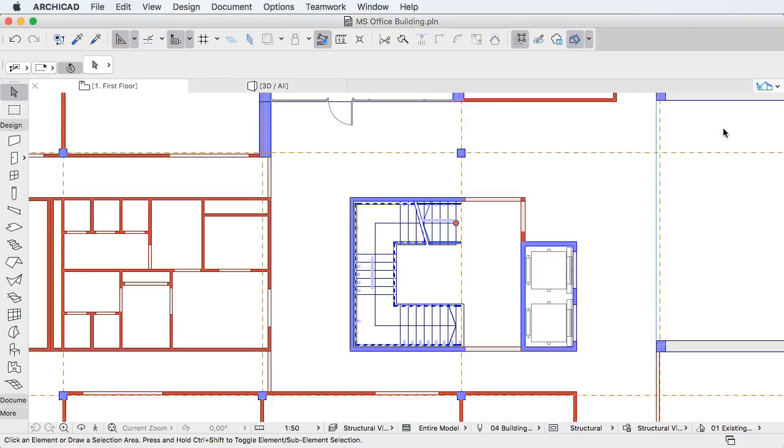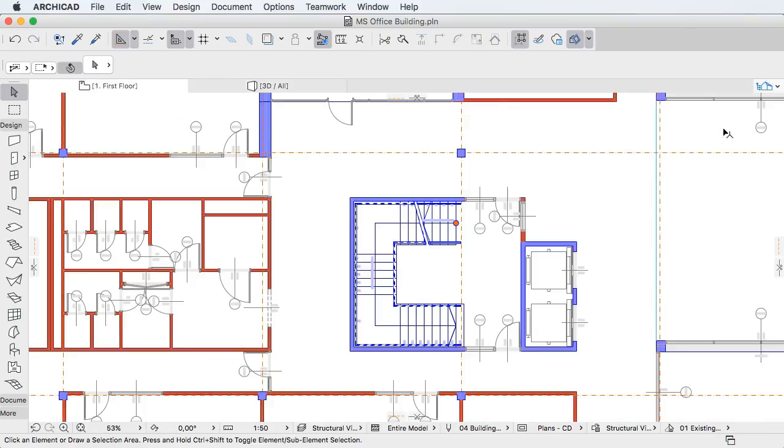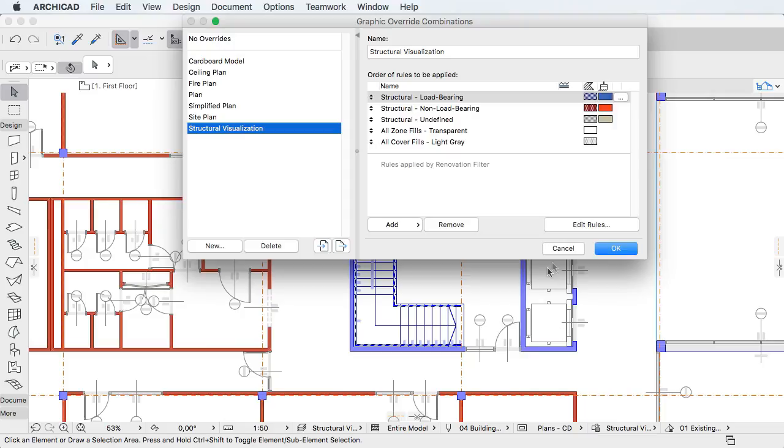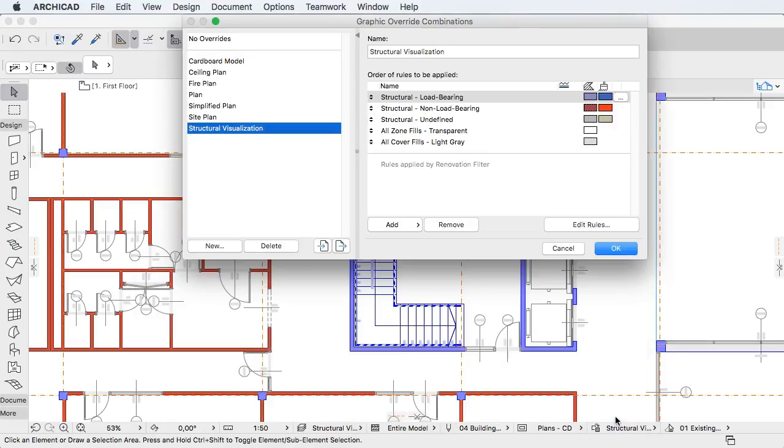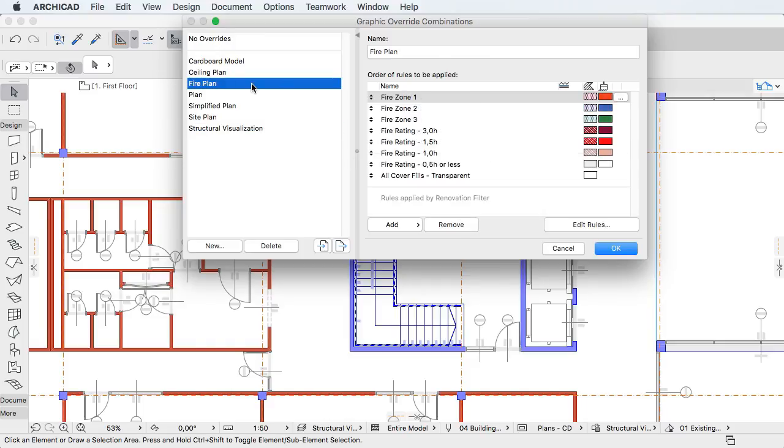This can be achieved by defining Graphic Override Rules that can override the pens, line types, fill types and surfaces of elements meeting defined criteria. One or more of these rules can then be applied to any view.